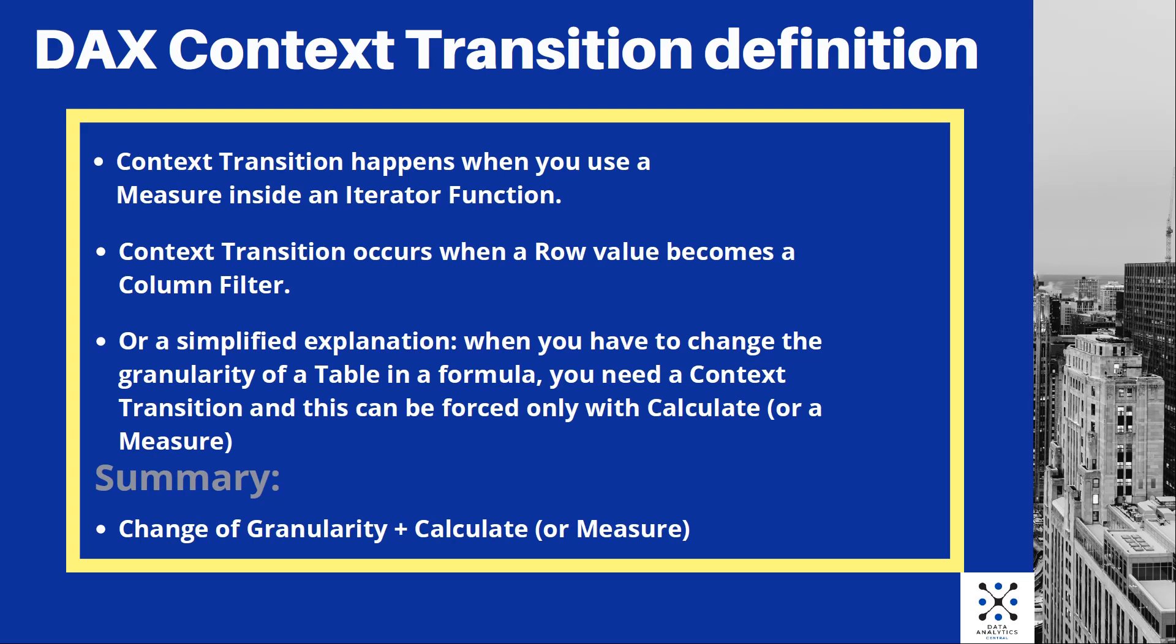Or a simplified explanation is this: when you have to change the granularity of a table in a formula, you need a context transition, and this can be forced only with calculate function or a measure.